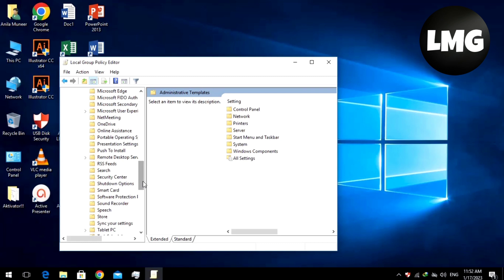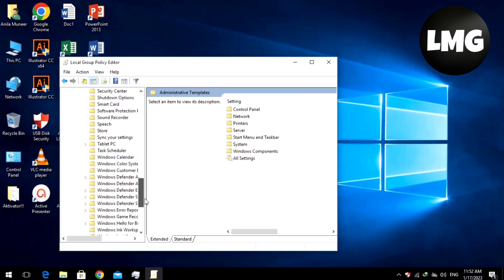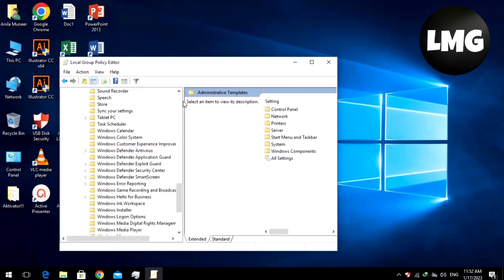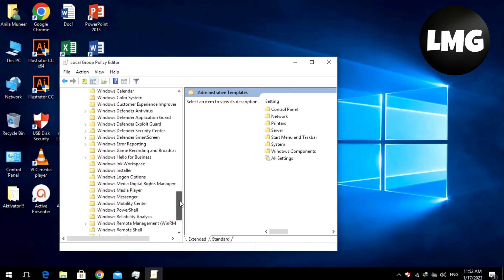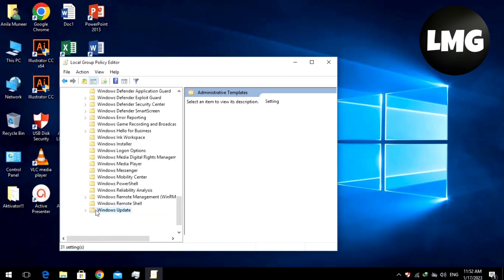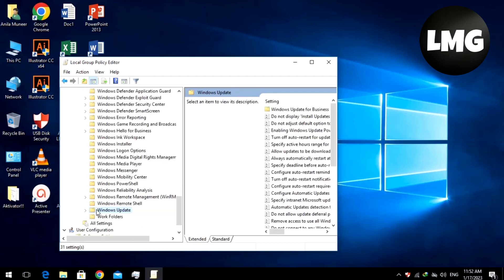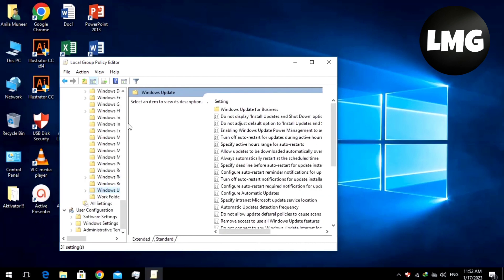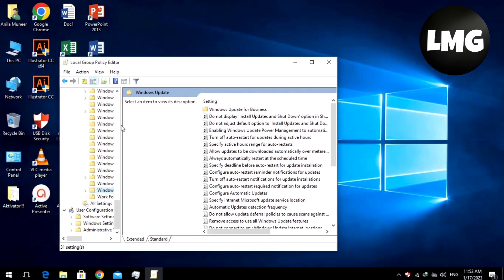You will find an option of the Windows Update at the bottom of this list. Double-click on this option. Now at the right side of the list, you have to find an option by scrolling down this scroll bar.